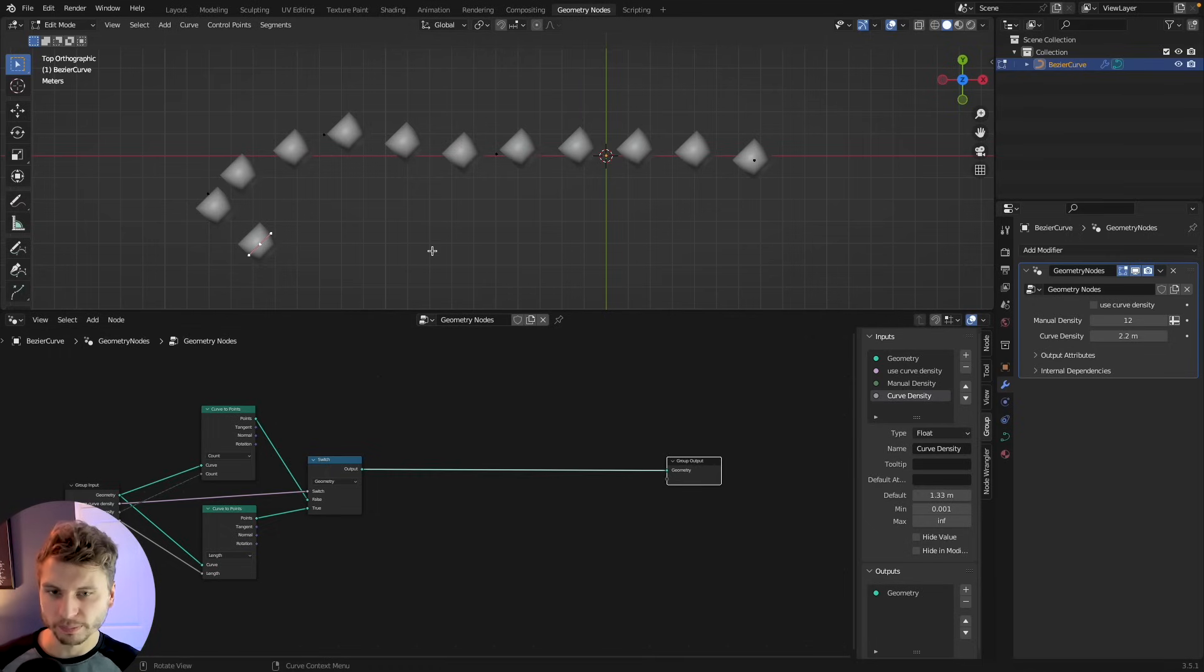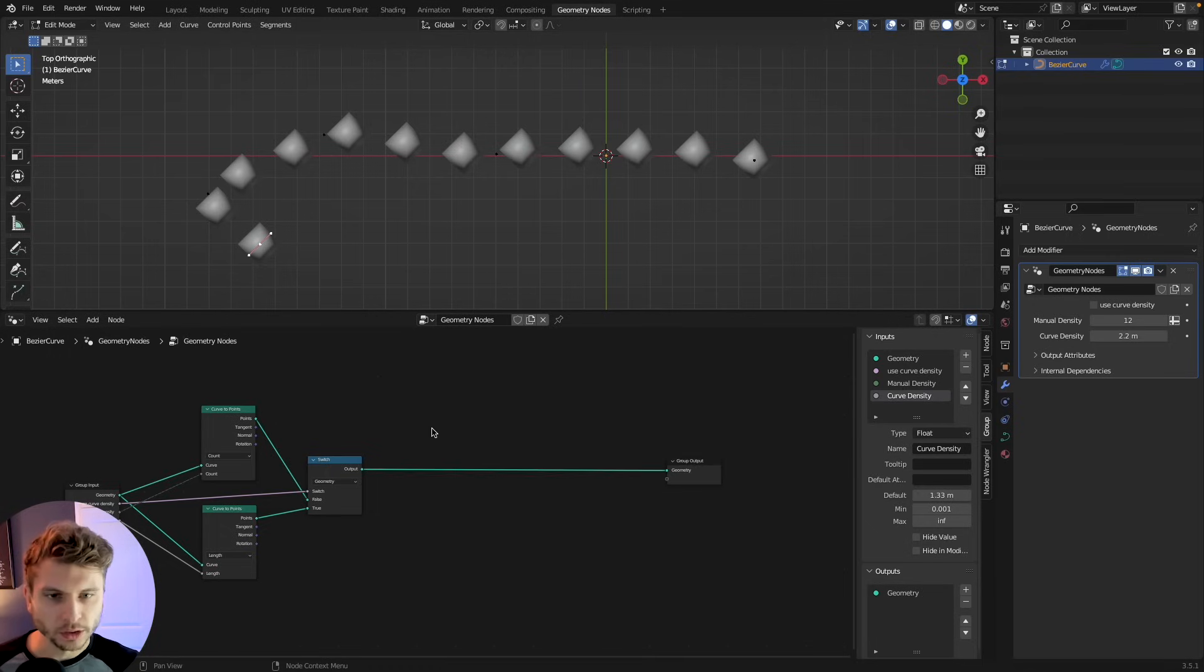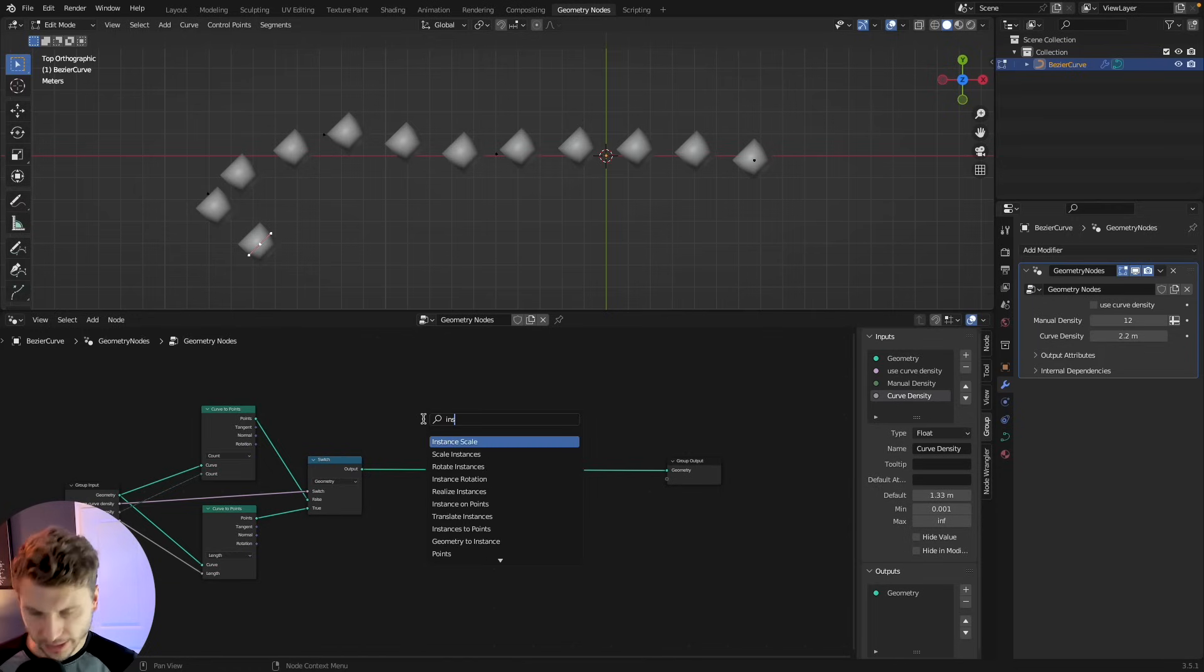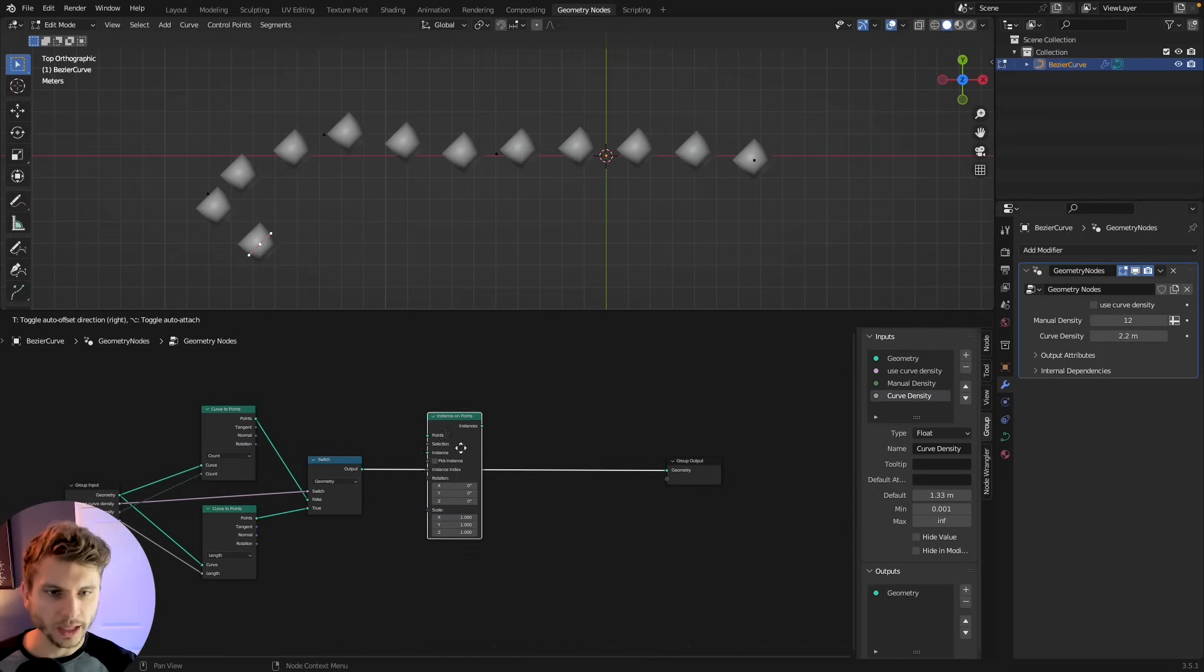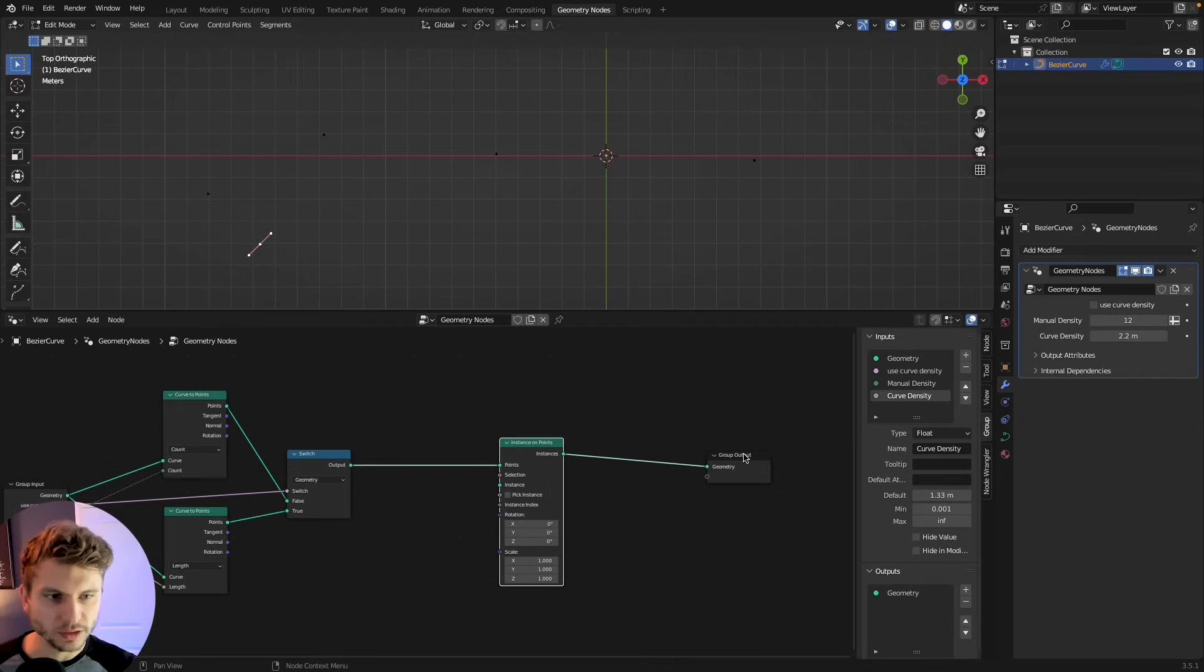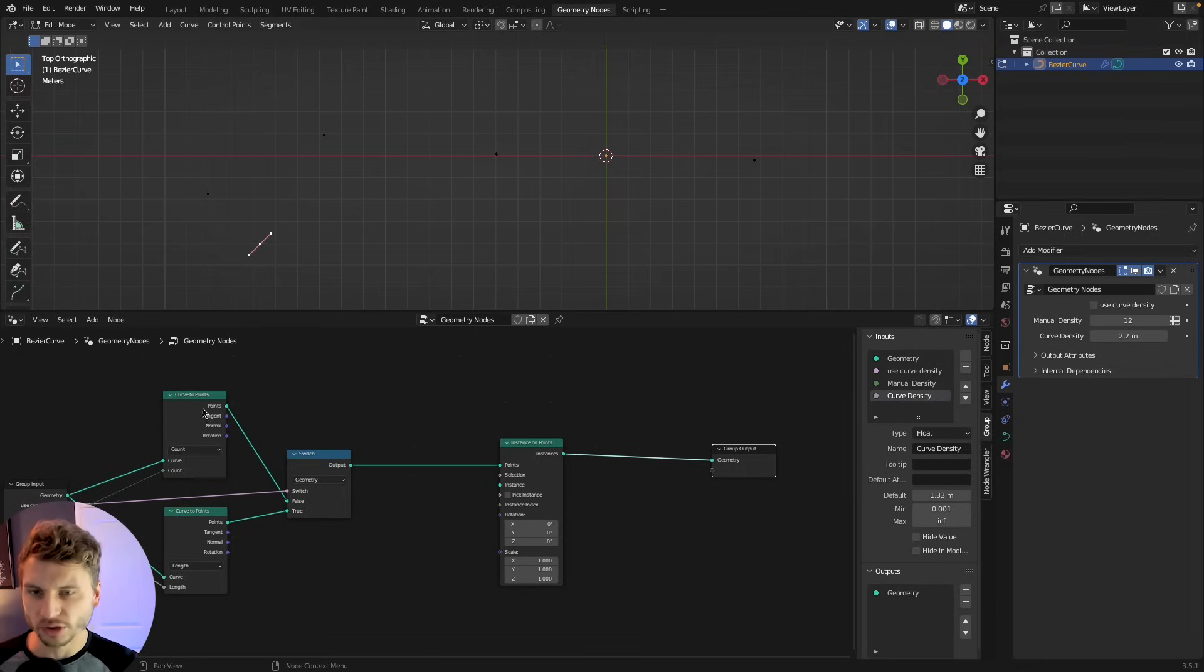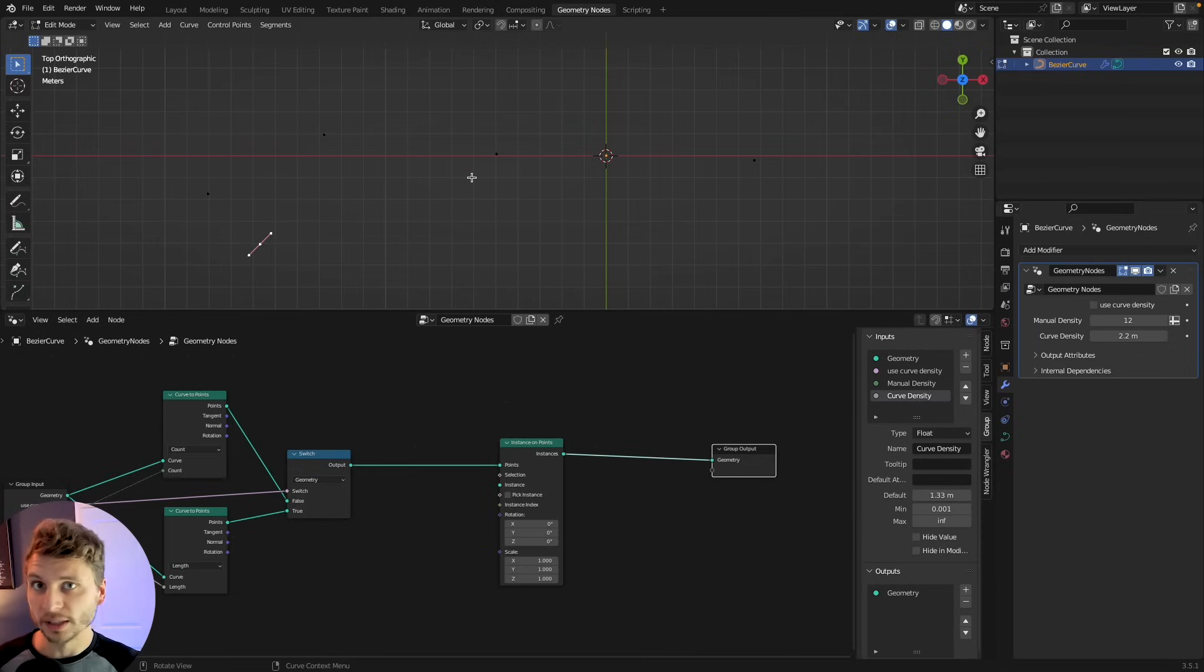All right. Now, obviously, we don't want just points. We want them to actually instance objects. So if I press shift A and add in an instance on points node, and if you've watched my other geometry nodes videos, you know, it's not too different from anything else we do. You have points. I guess the main difference is the points are on a curve that can be manually edited. And now you want to just instance something along those points.